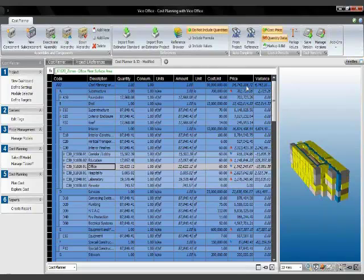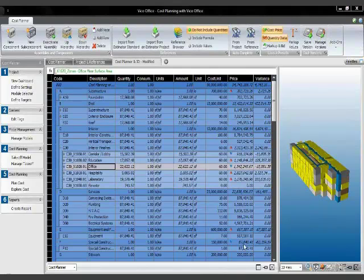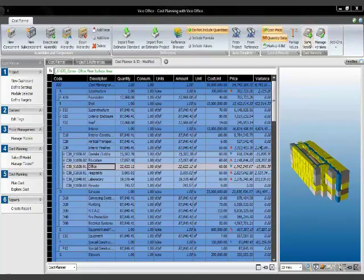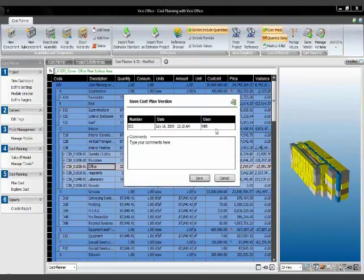You can see the price of the project level is also updated. And what we want to do next is save a version of this cost plan.